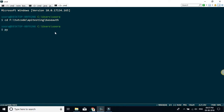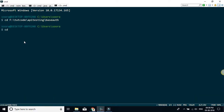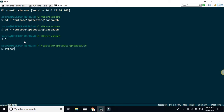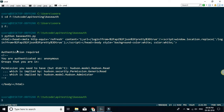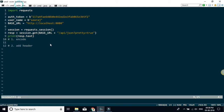I'll run the file with 'python' and the filename, navigating to the correct directory first. As you can see, the output says you are authenticated as anonymous — basically there is an authentication problem and you have not been authenticated correctly.